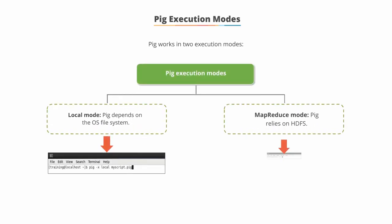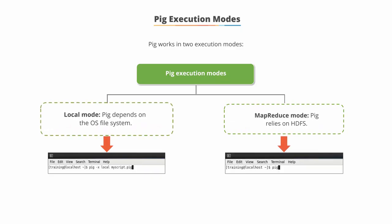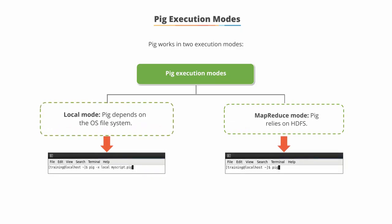The PIG execution modes. PIG works in two execution modes, local and MapReduce.